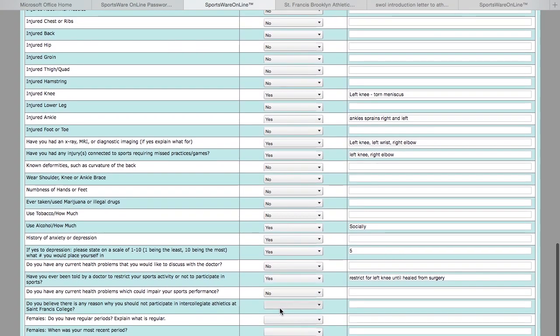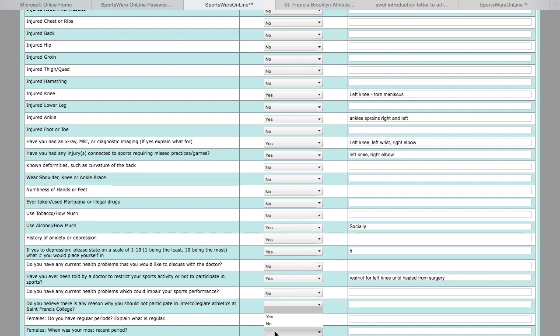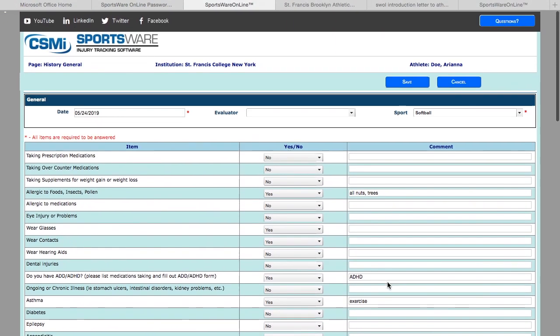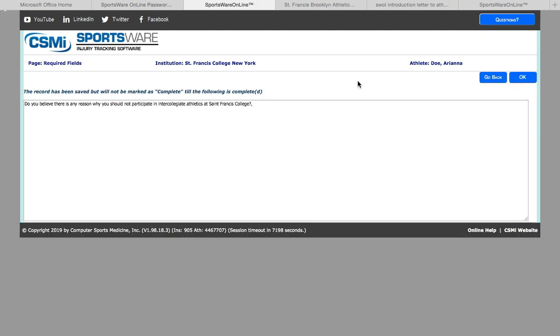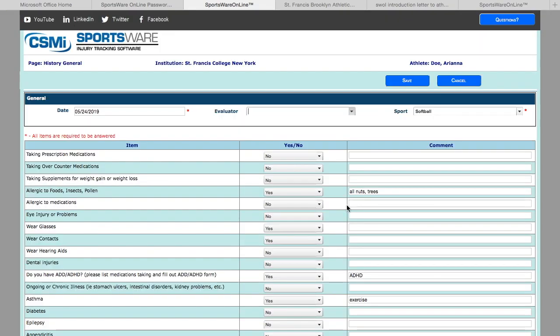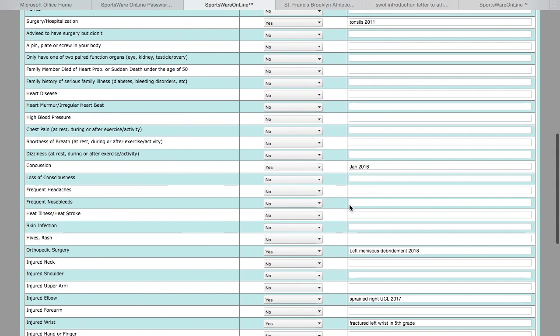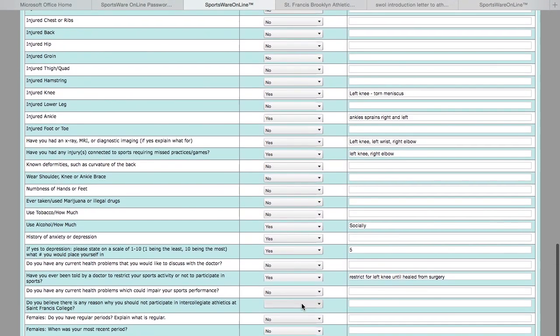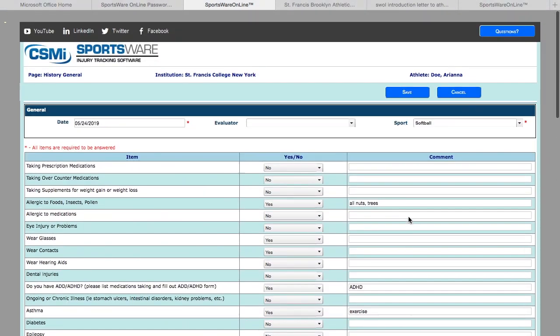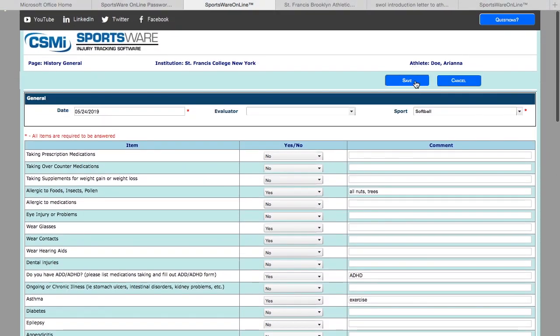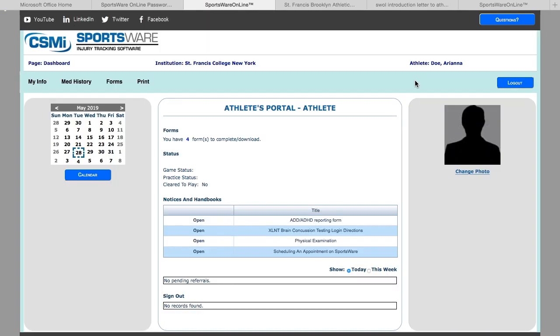At the end, we ask you females two questions. The males can simply just put no in these sections. Then you are going to hit save. Once you do so, if you missed a question, it will come up as a prompt and you can either go back or hit OK and save it for later. I'm going to go back. And the question was this one. Then now I'm going to hit save, and there you go. Now my status does not show that I'm missing my medical history. It is now complete.